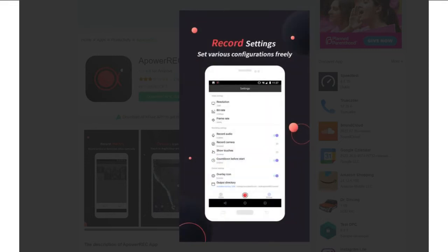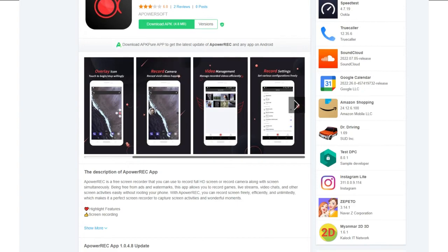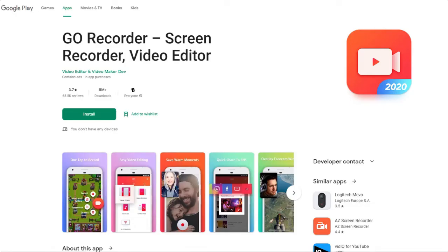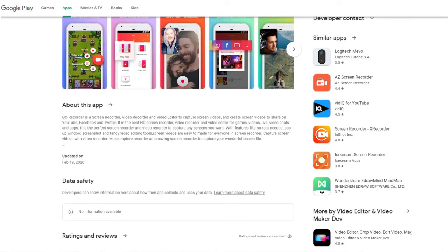Also, you can try Go Record mobile screen recorder. It is a free screen recording app that can be used to screen record on your mobile and save it in different file formats.